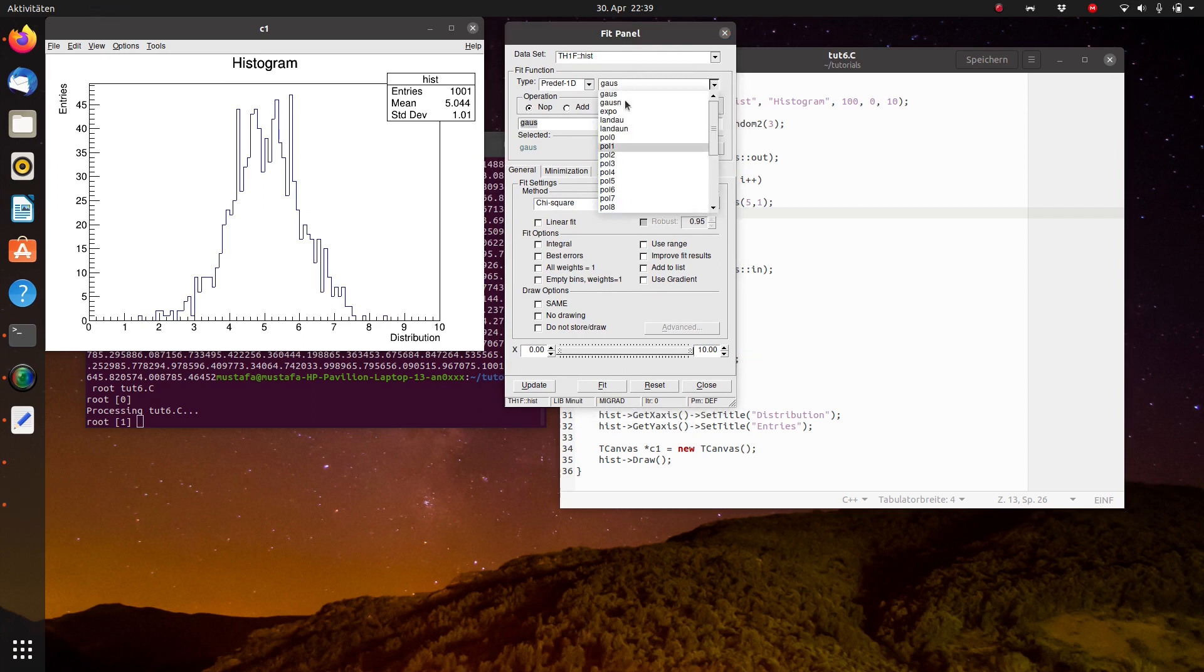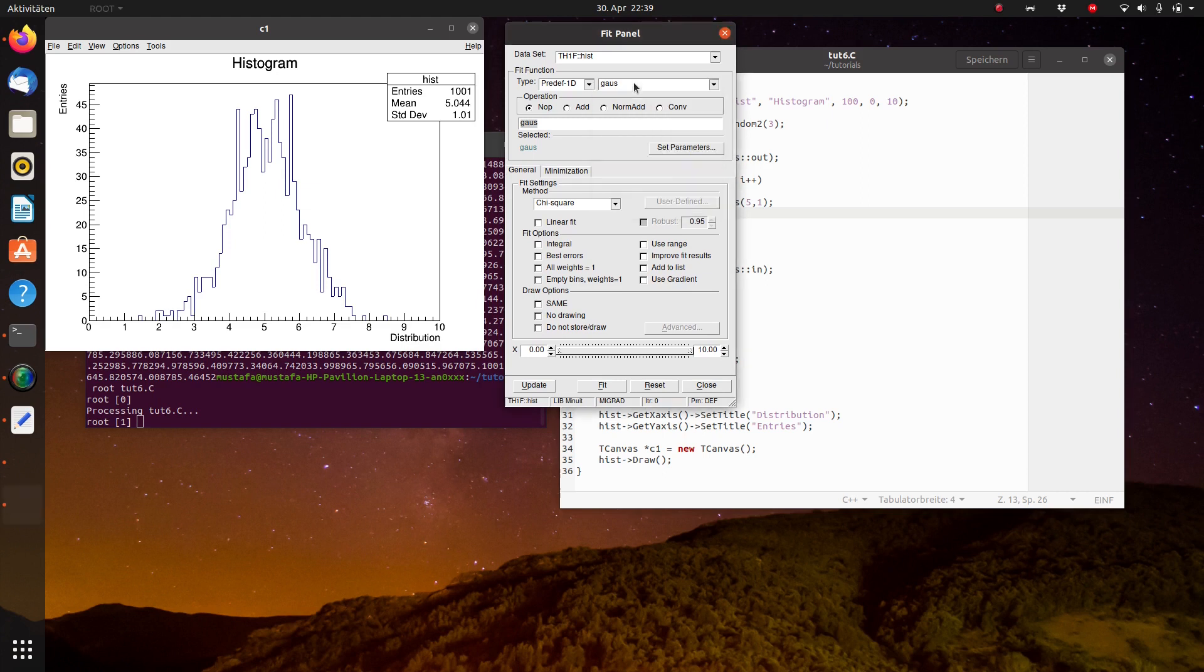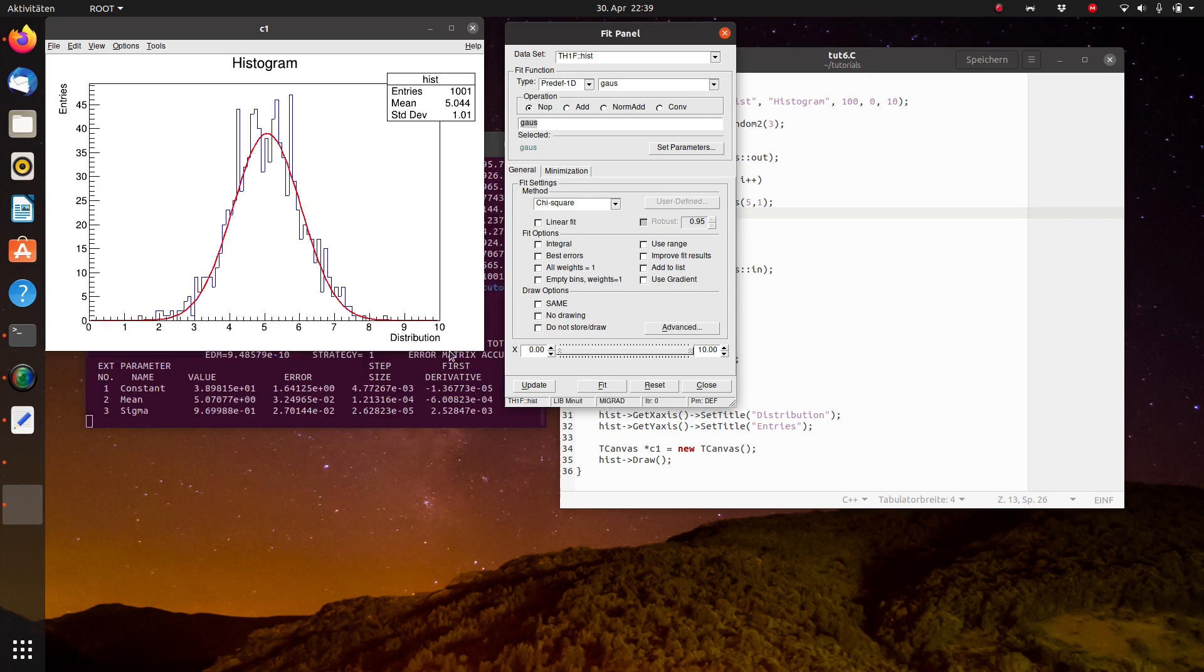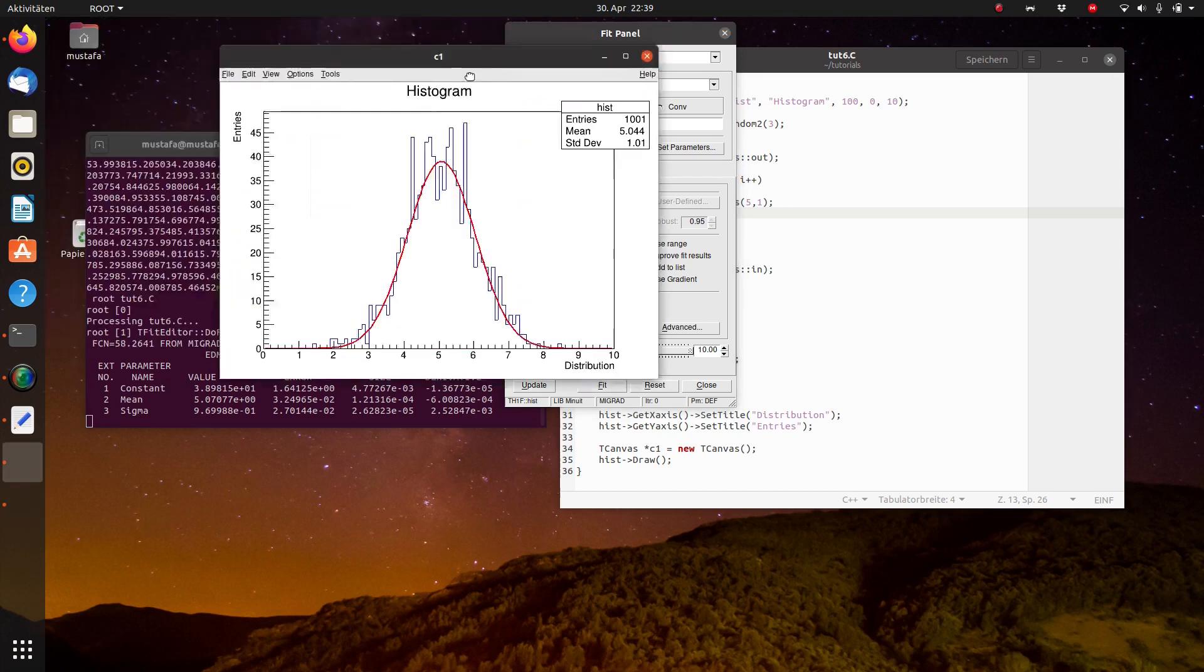You can set different initial values, but the experience shows that in such a case all the values that are preset are normally working very well. So we can just click on fit. And you see it makes a Gaussian fit, a chi-square fit basically.